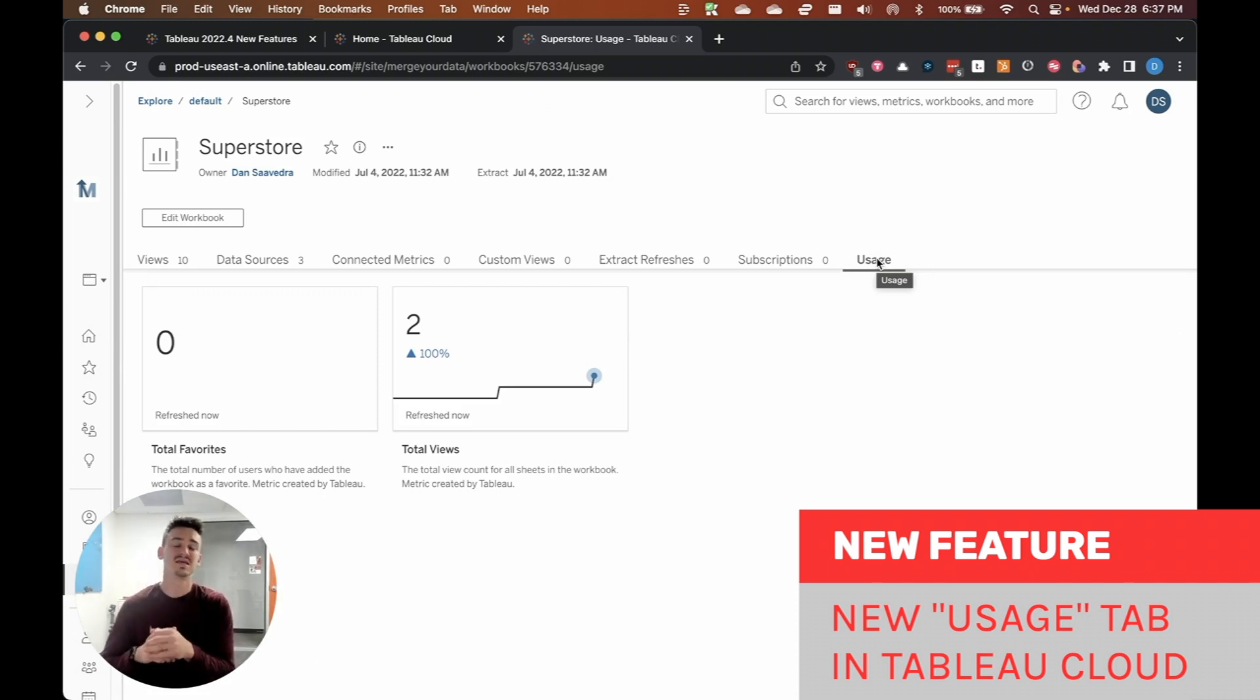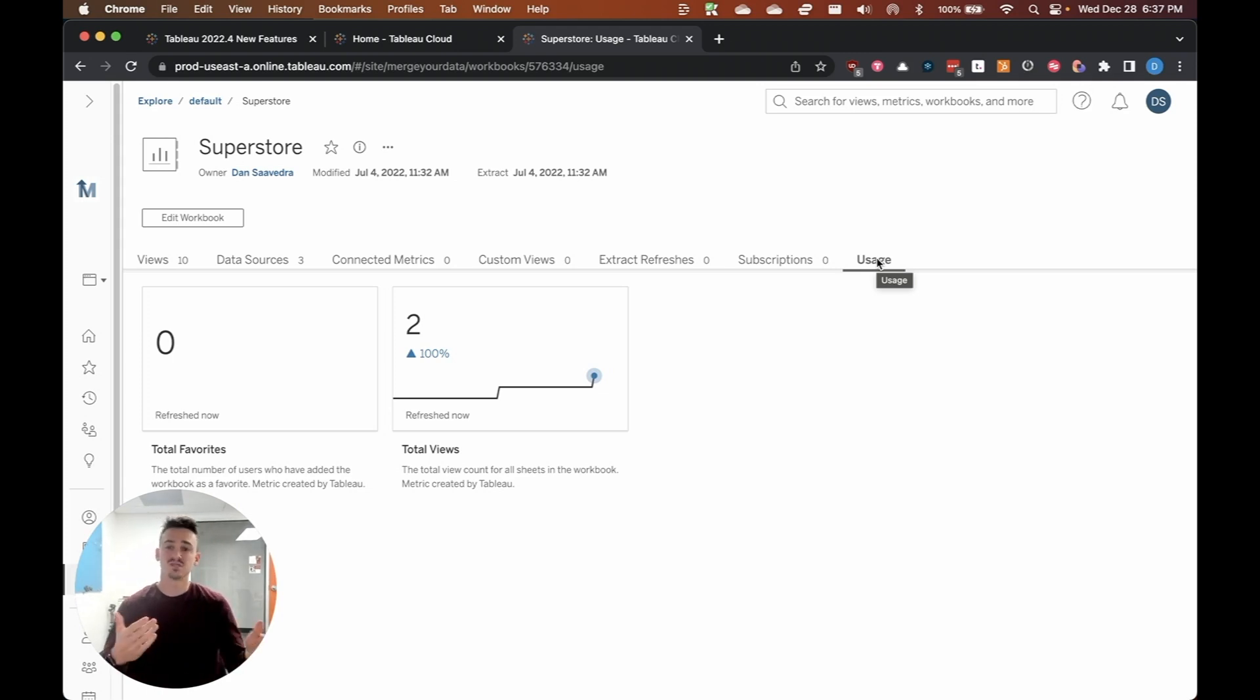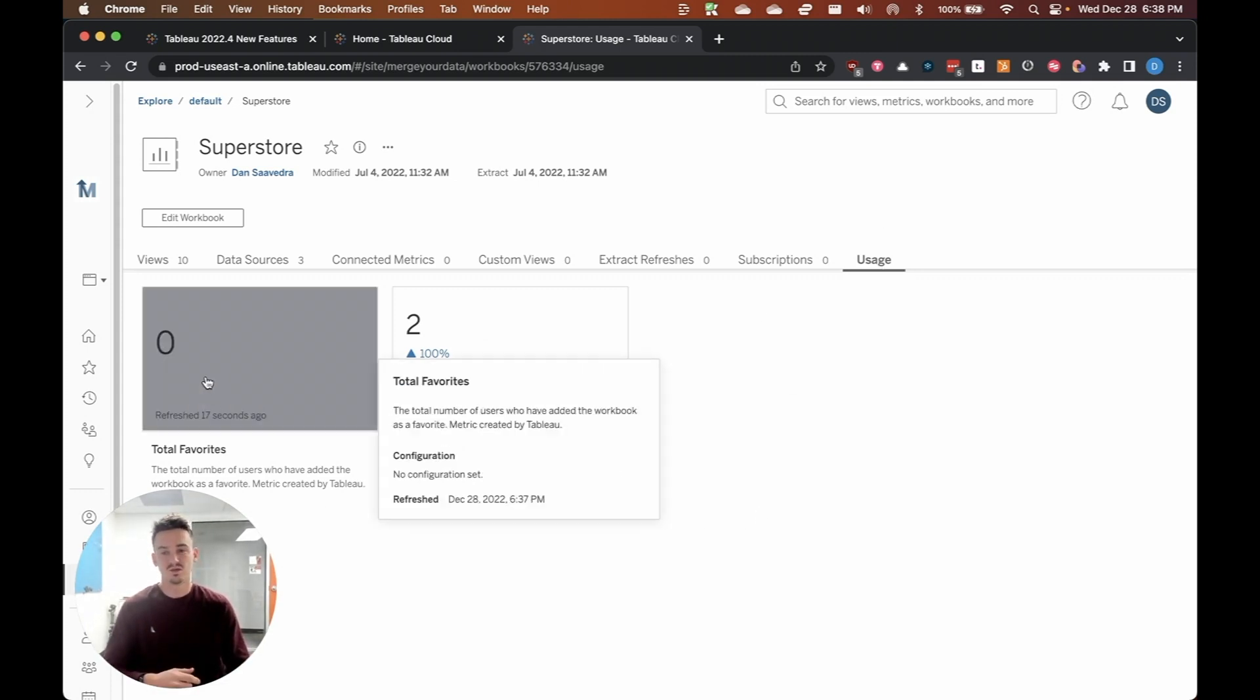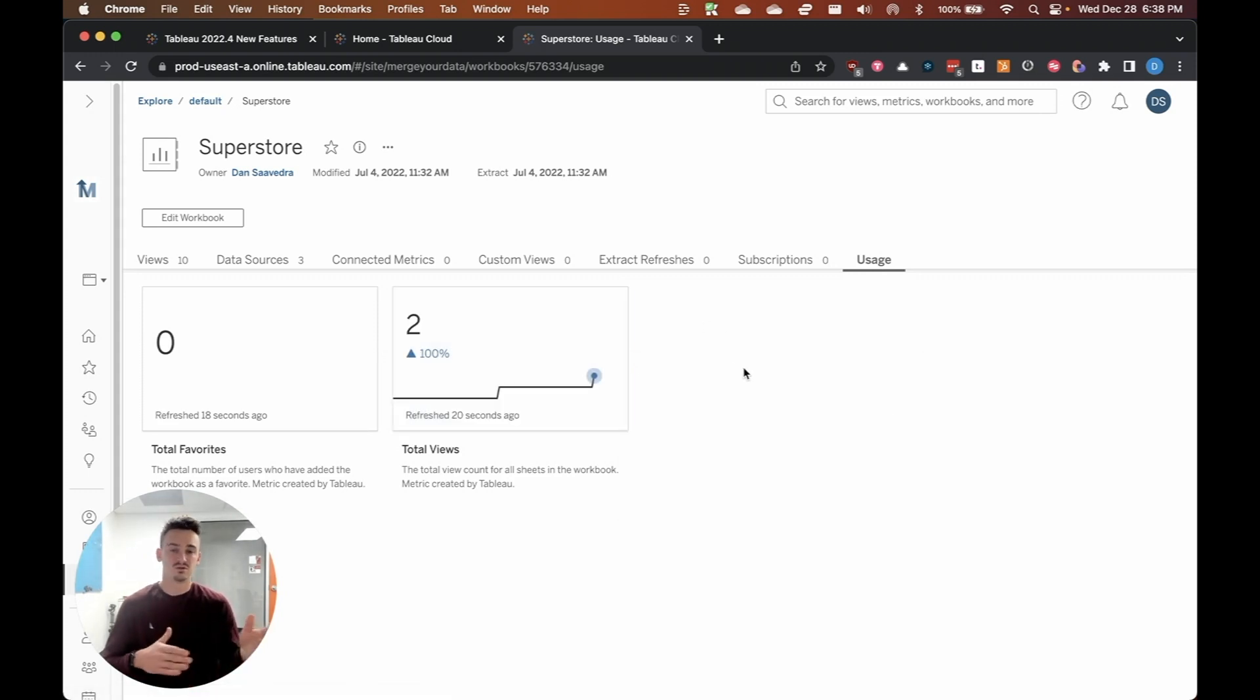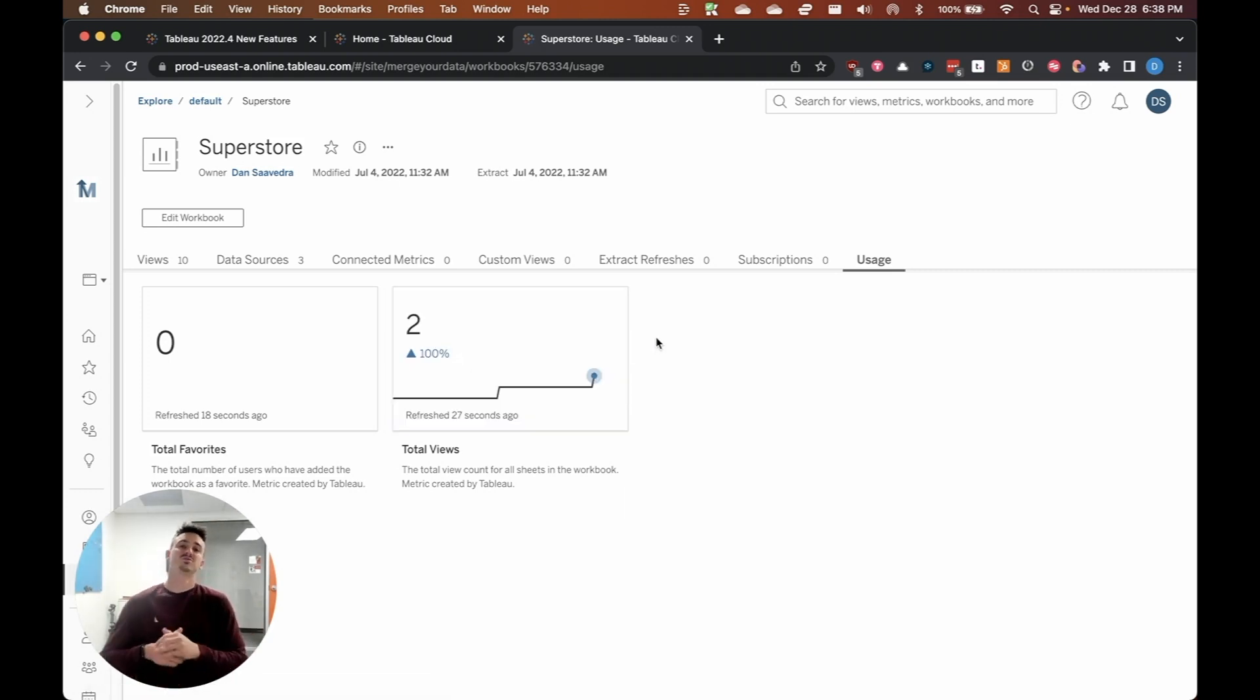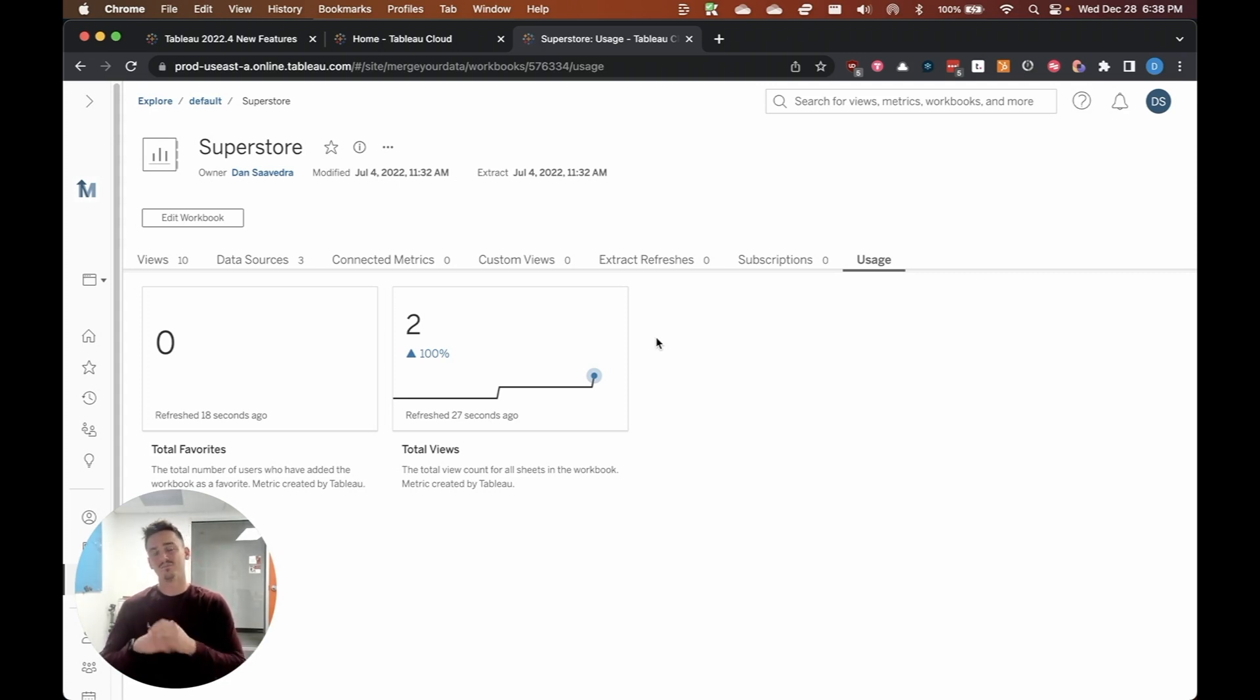So basically Tableau is presenting two options here or two visualizations of your dashboard usage. And one is total favorites and the other is total views. So when people go to view or when people favorite your workbook, you'll be able to see those metrics here. So it's a really quick way just to look at how people are viewing your visualization over time, when spikes in traffic occur. So you can kind of see the cadence and the effectiveness that your dashboard is having throughout the organization.